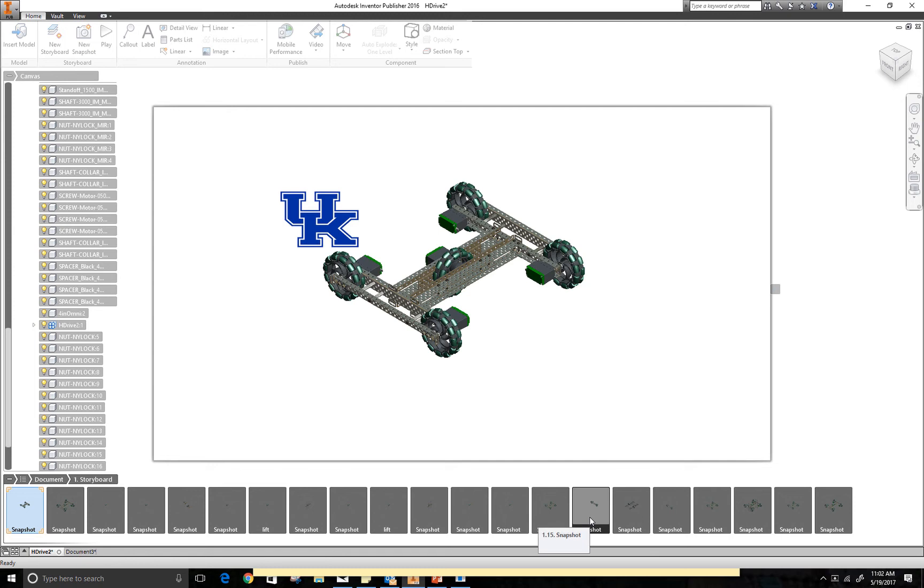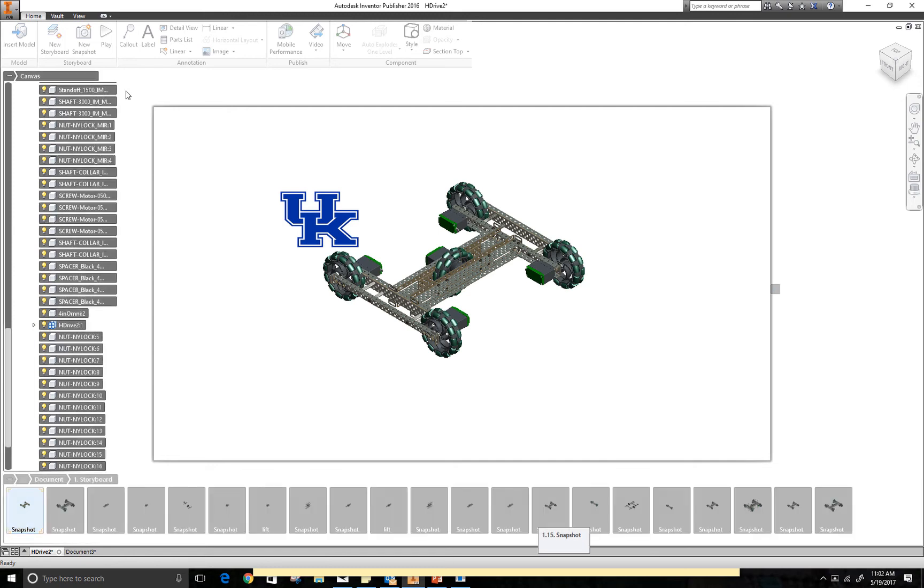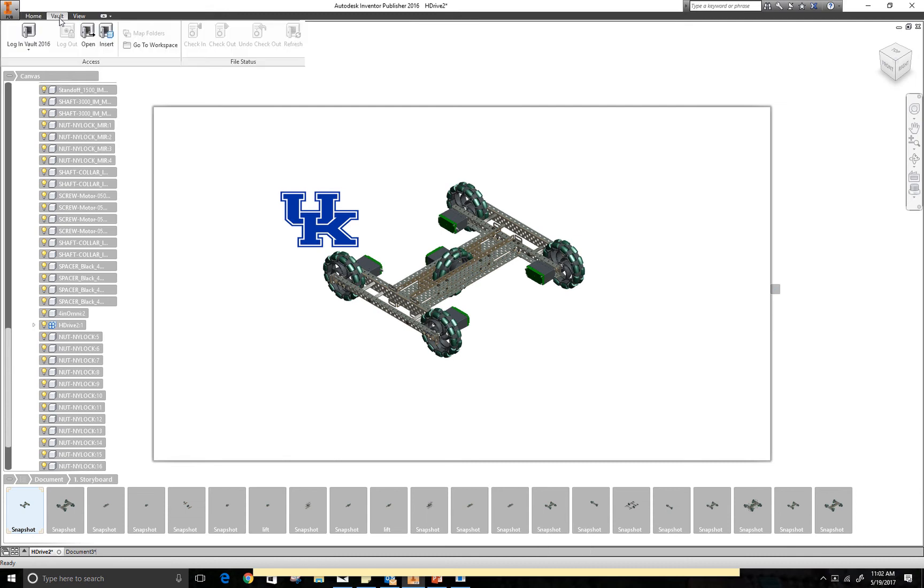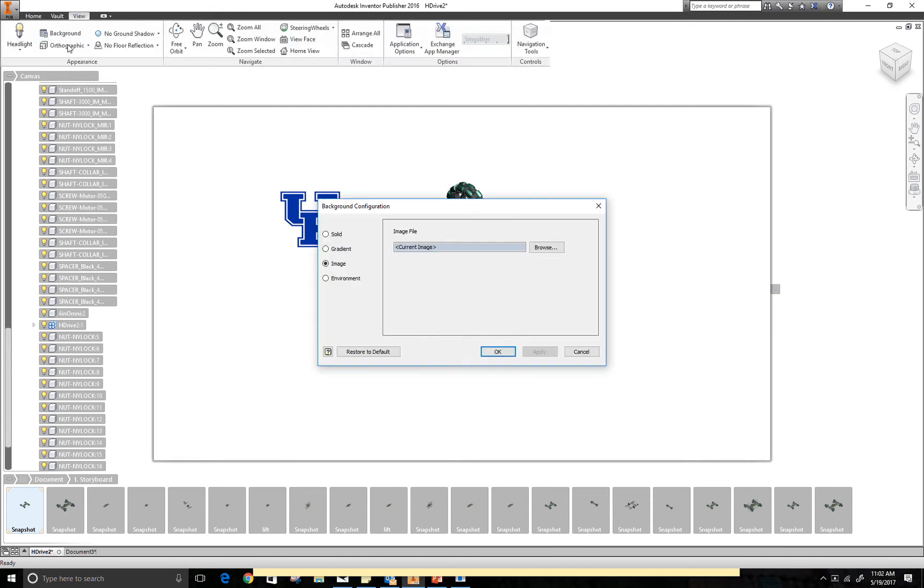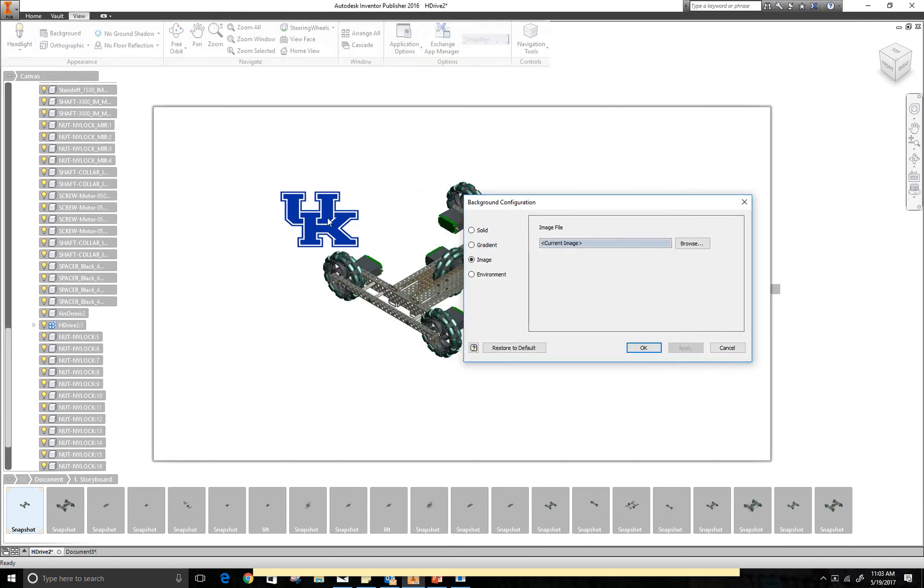The one thing to know before I really get started on this is I always try to go into the tools and modify my background. I like to Photoshop and put the UK logo on it. What that does is it allows that to always be there. It also allows it to be on a white background, which I think makes the parts look a little bit clearer.